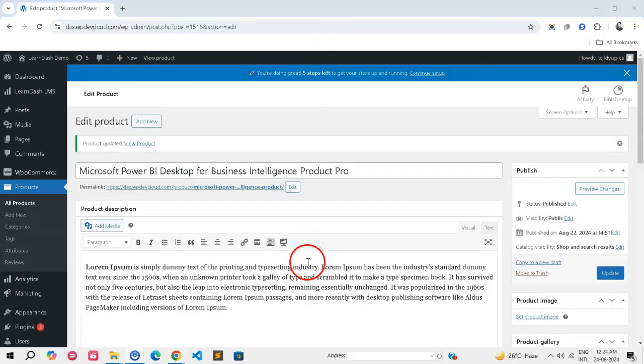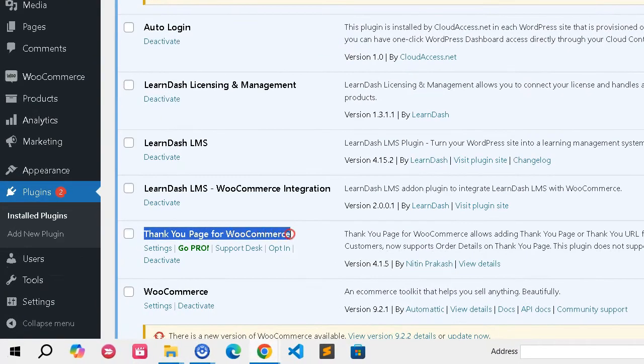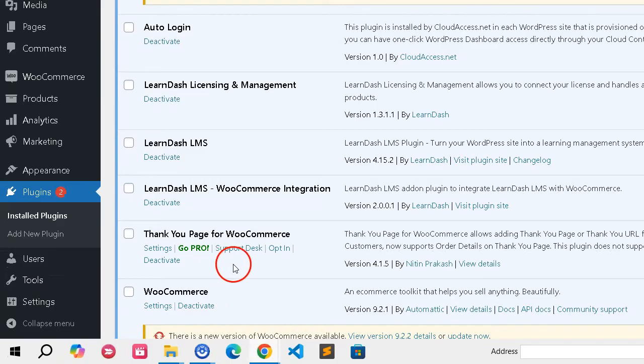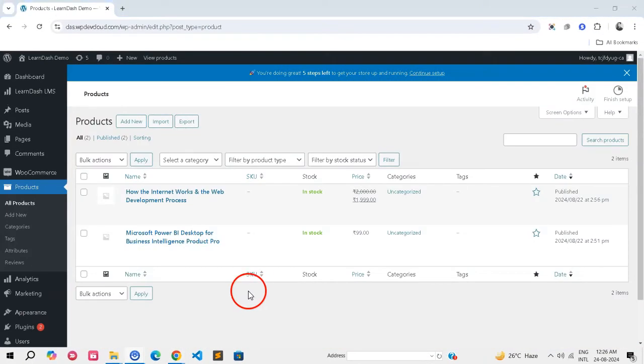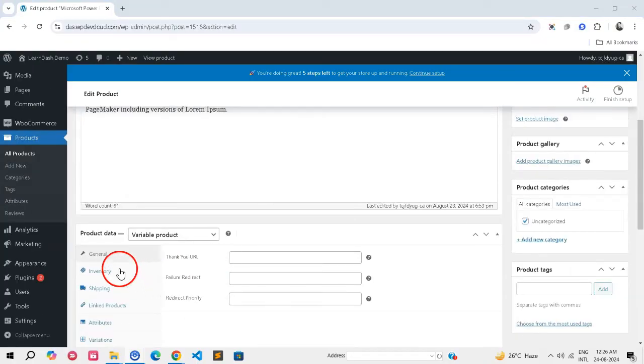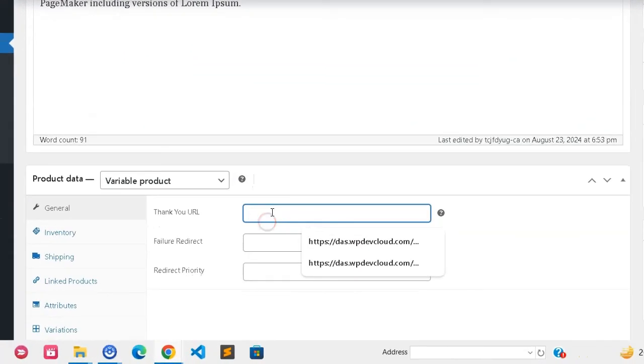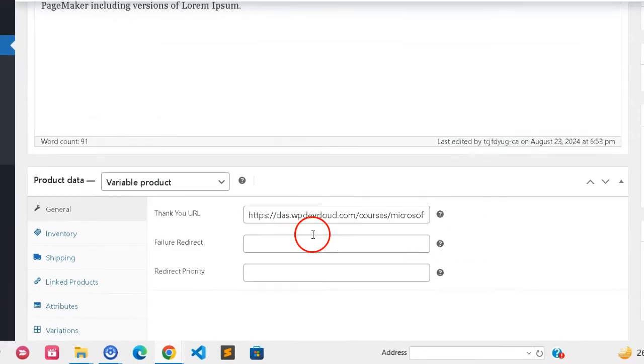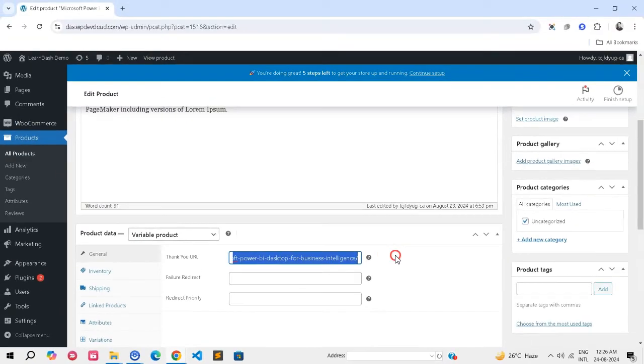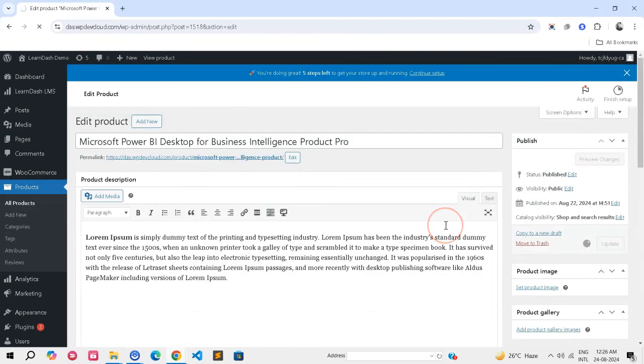To redirect after purchase: Install and activate the Thank You page for WooCommerce plugin from the WordPress repository. Now, set Thank You URL. In the Product Data Metabox under the General tab, enter the course URL in the Thank You URL field. Click Update to finalize.